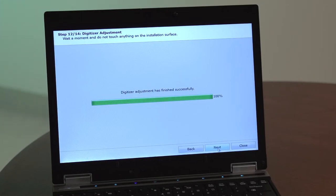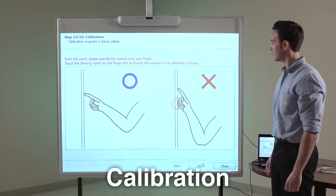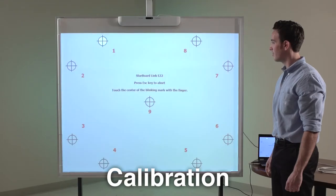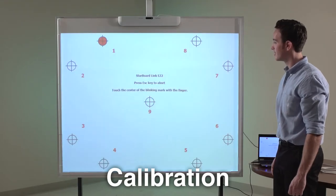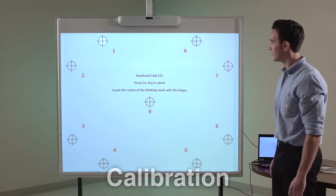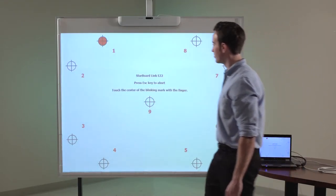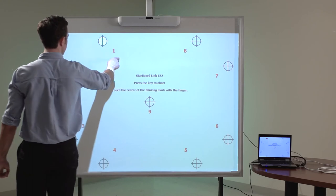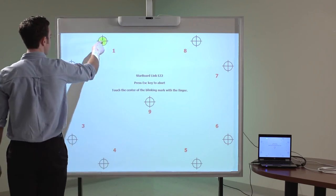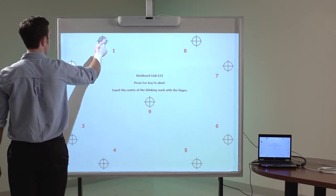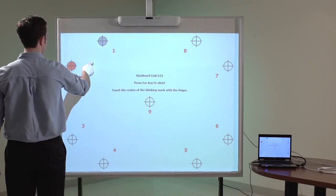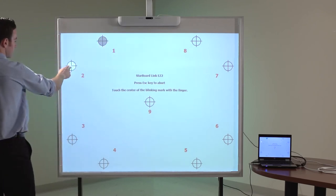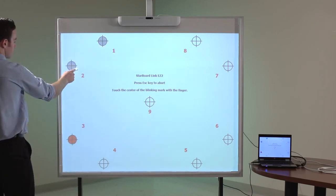From this point, operate the wizard using your finger. Touch the center of the blinking red targets numbered 1 through 9 with one finger. Release your finger from the surface after touching the center of each target.